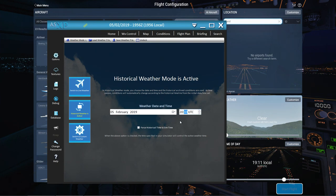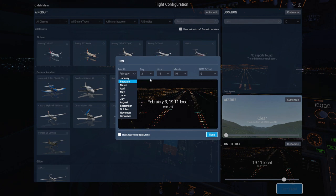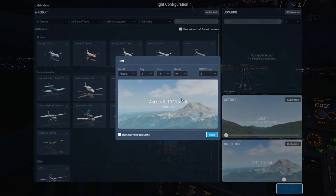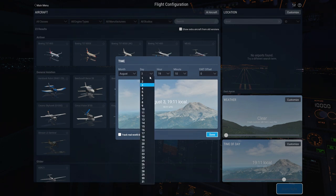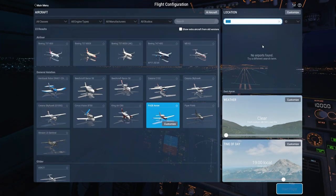Now, historical weather can come in from the sim. If you go 'force historical time to sim time', whatever I set up here, when I get in the sim, it's going to give me that. So I can go January, February, whatever. The only downside is that in the sim I can't go back to last year — that's something X-Plane need to work on themselves. So we're going to go August 20th, 7 o'clock. I'm going to go find Bristol Filton Airport — that's where we're going to do our little flight from.